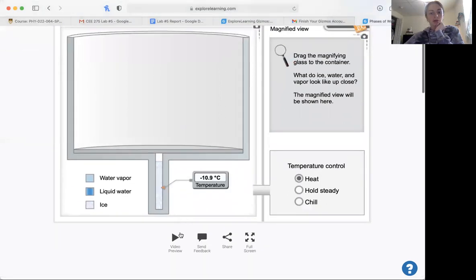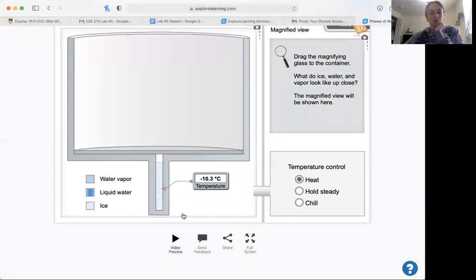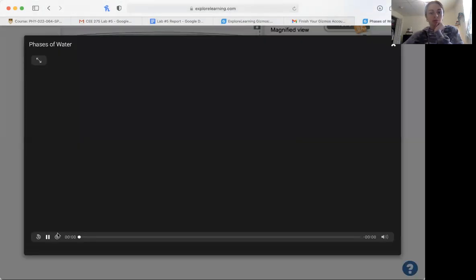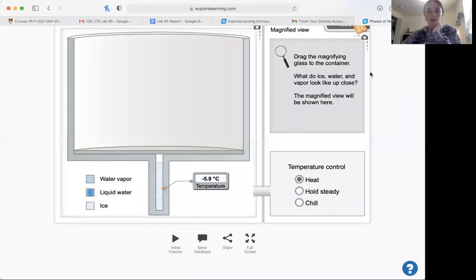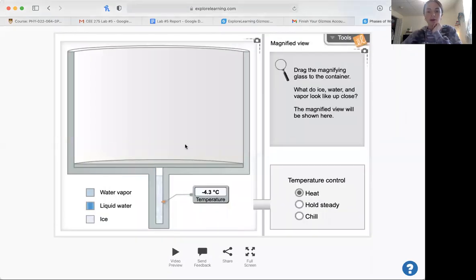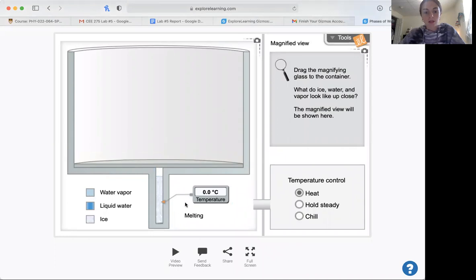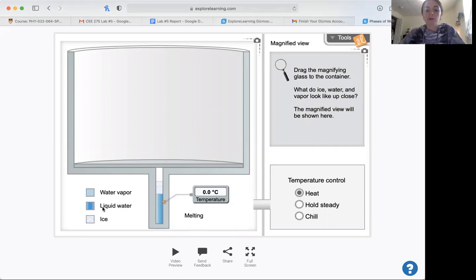So this is the really cool video of the phases of water. We're not going to watch that, but I hope you guys learned something a little bit interesting about the different phases between water vapor, liquid water, and ice.